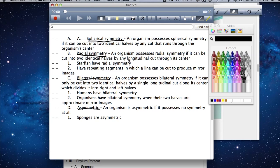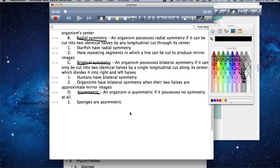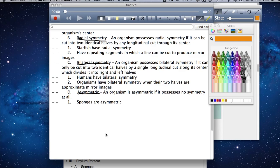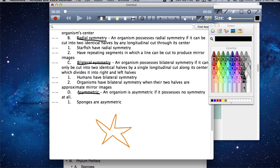The second type of symmetry is radial symmetry. This type of symmetry is often confused with bilateral symmetry because the definitions are closely related. An organism possesses radial symmetry if it can be cut into two identical halves by any longitudinal cut through its center. I like to use starfish as a good example because they're easy to see. If I had a starfish, radial symmetry means it can be cut into two identical halves by a single longitudinal cut through its center.